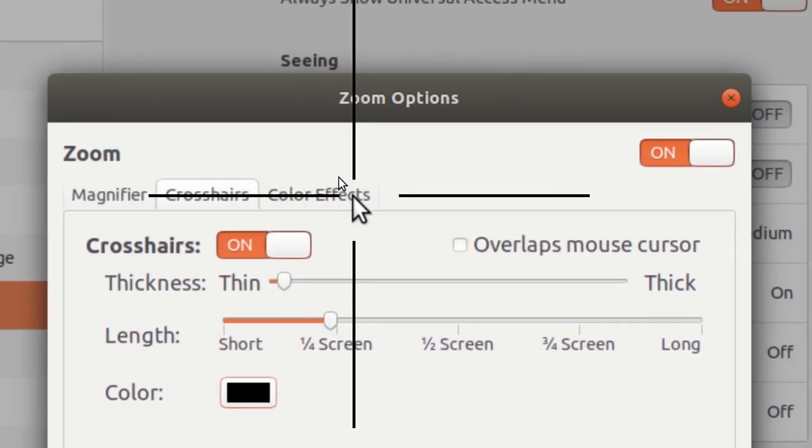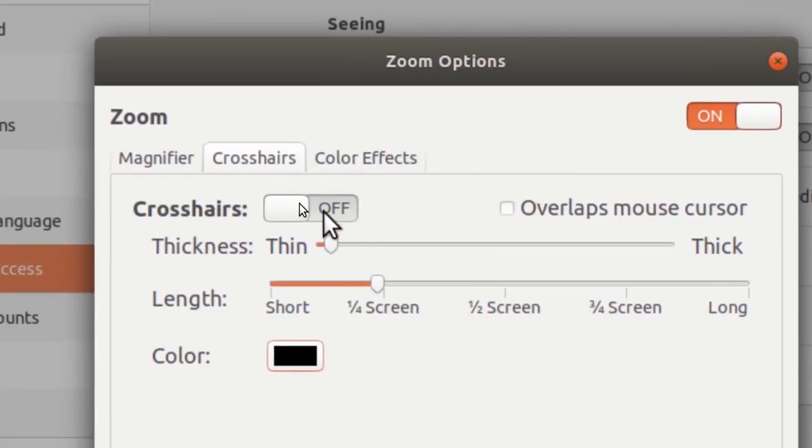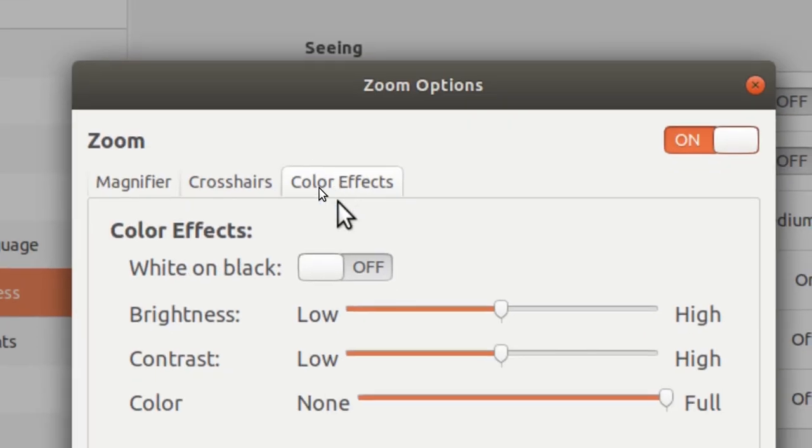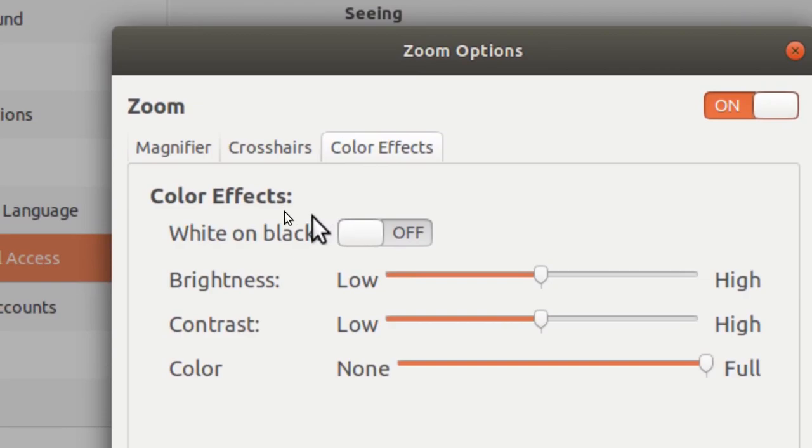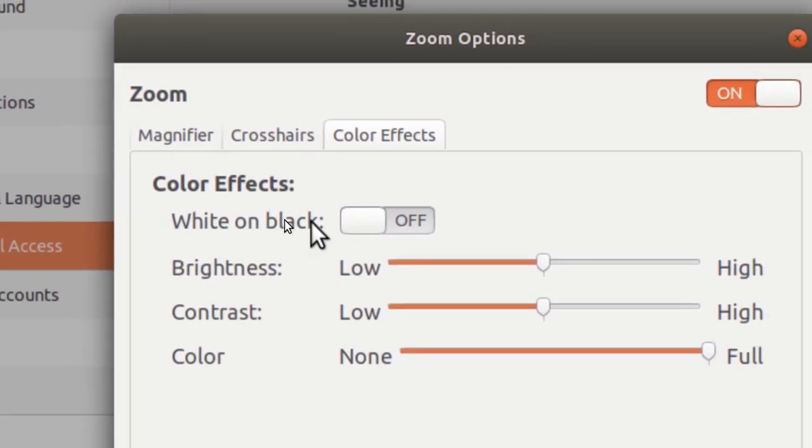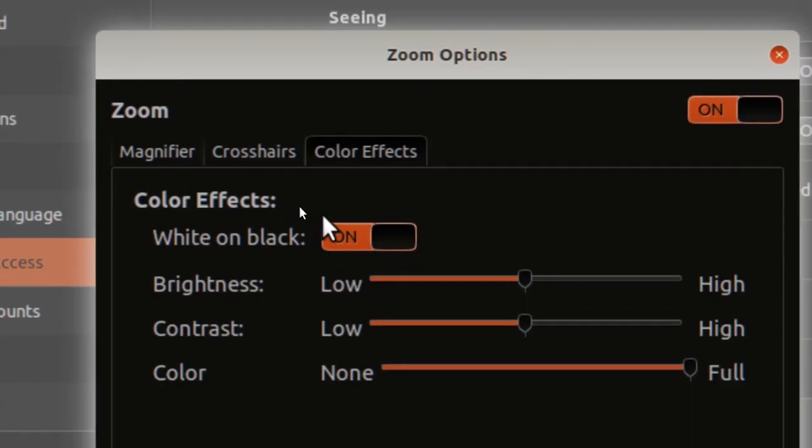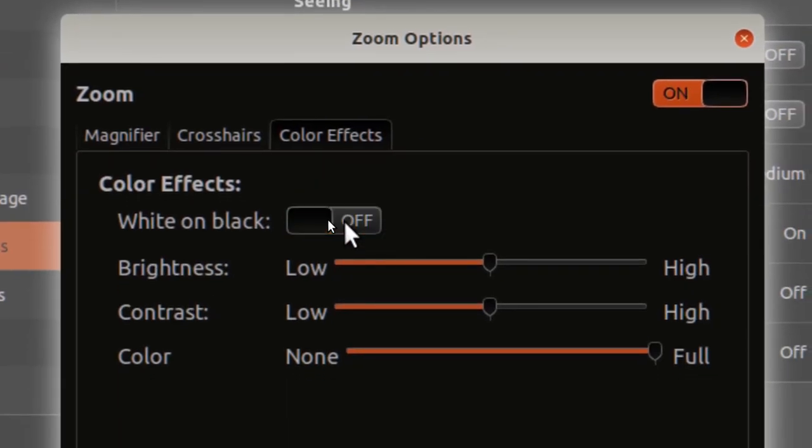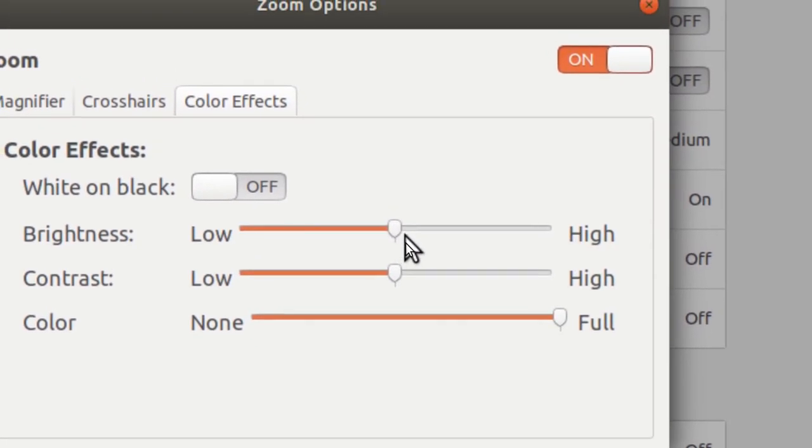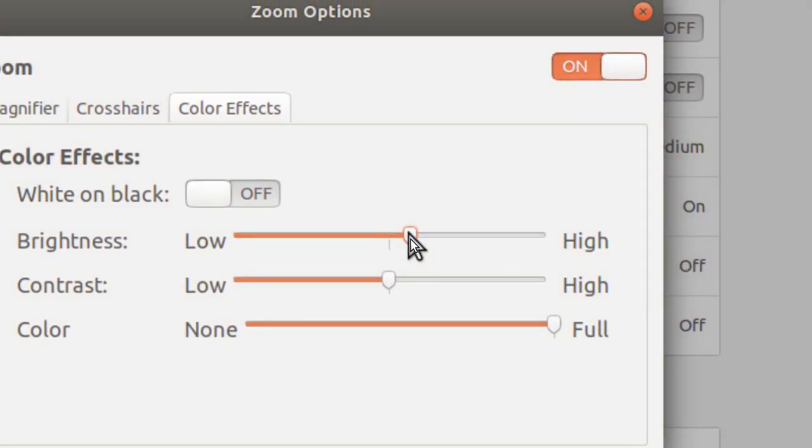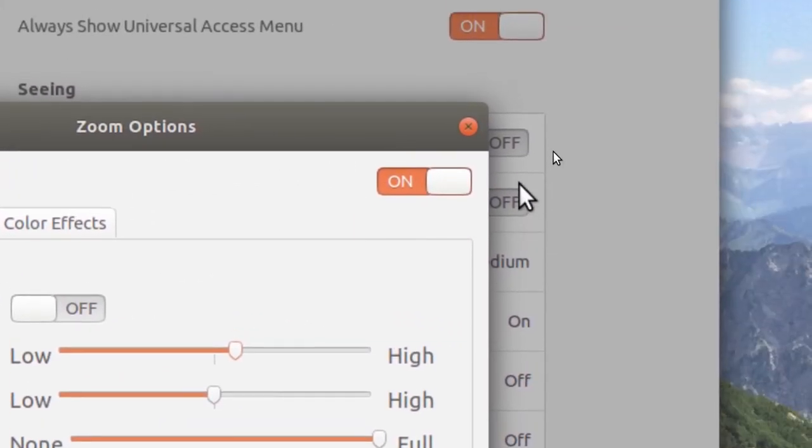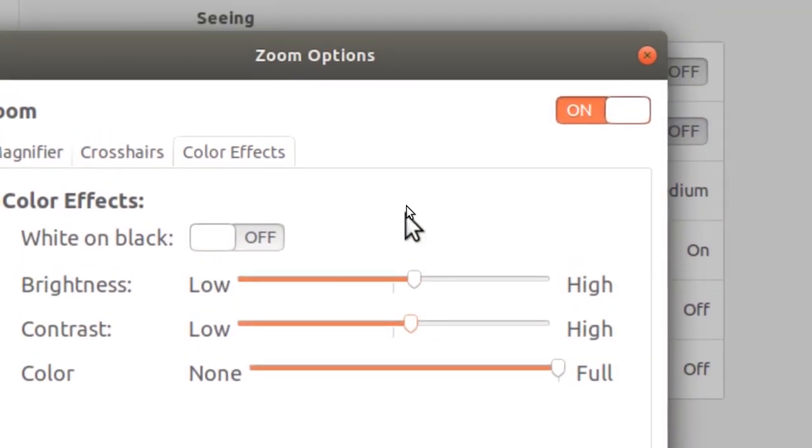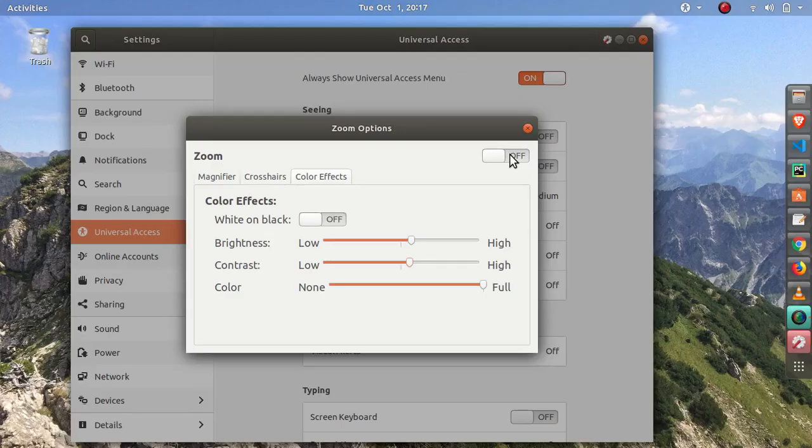And then it also has this color effects. Let me turn this off for a little while and I'll go to the color effects tab. You can enable this white on black, it's just inverting the colors. And then you can also set a specific brightness for whenever your zoom is enabled.